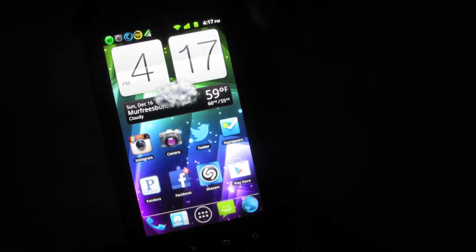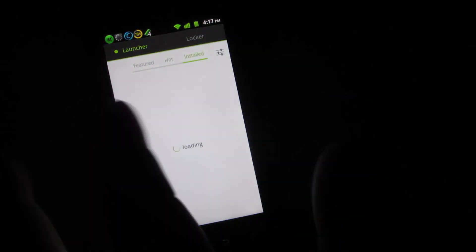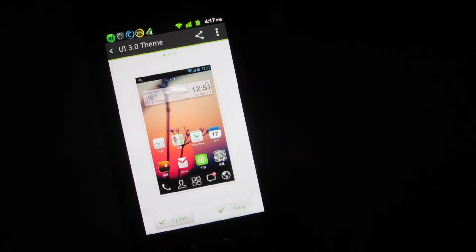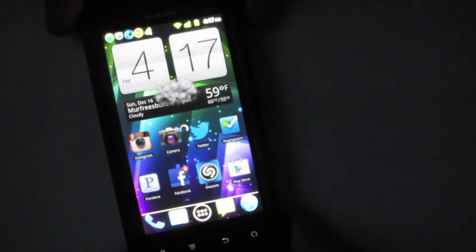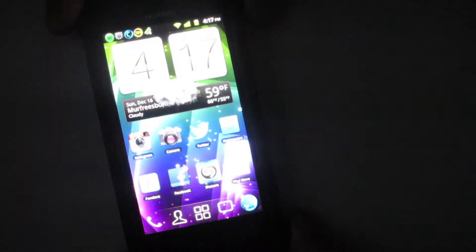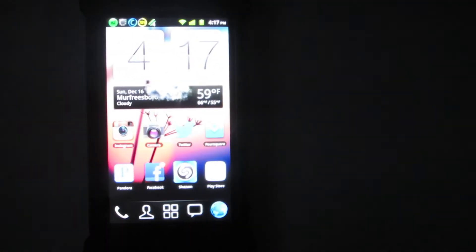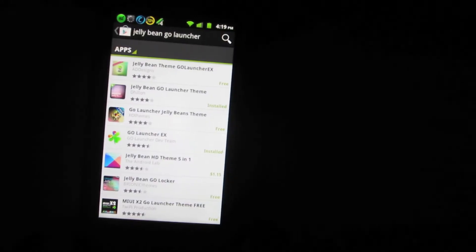In my case I already have the Jellybean theme applied. For you, you will automatically be taken to the UI 3.0, which will look different — it will have a default background and the icons will not be styled yet. I've already organized my icons the way I like them, but this is pretty much what it would look like for you.